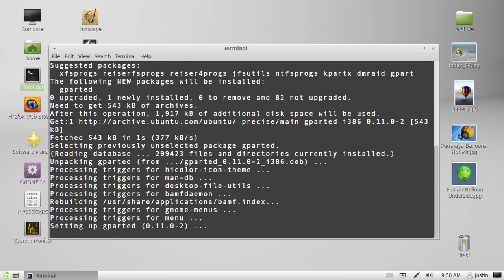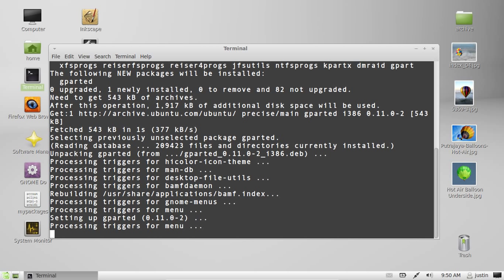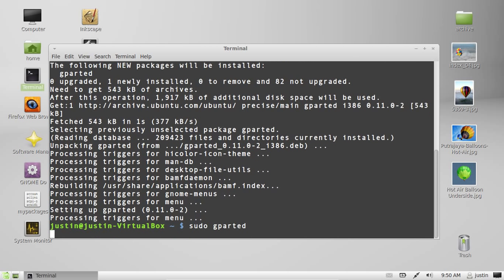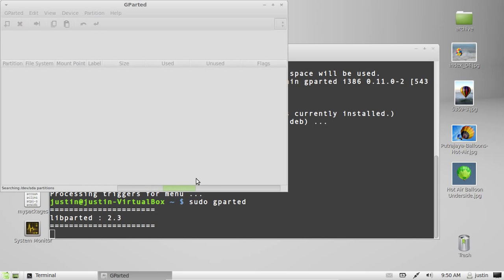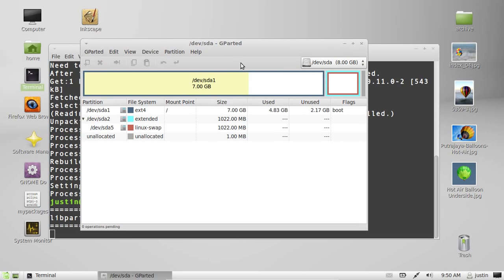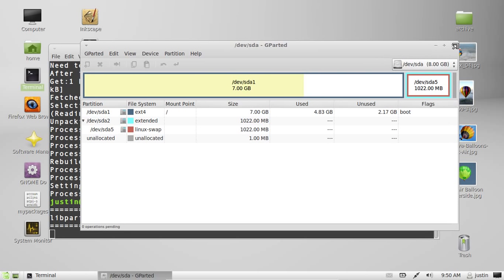Now, when this gparted does load up, actually first of all I'll let you know that gparted stands for GNOME Partition Editor. So I'll just sudo gparted. Wait for that to load up. There we go. Actually, that was quite quick because there aren't many partition drives on the disk.